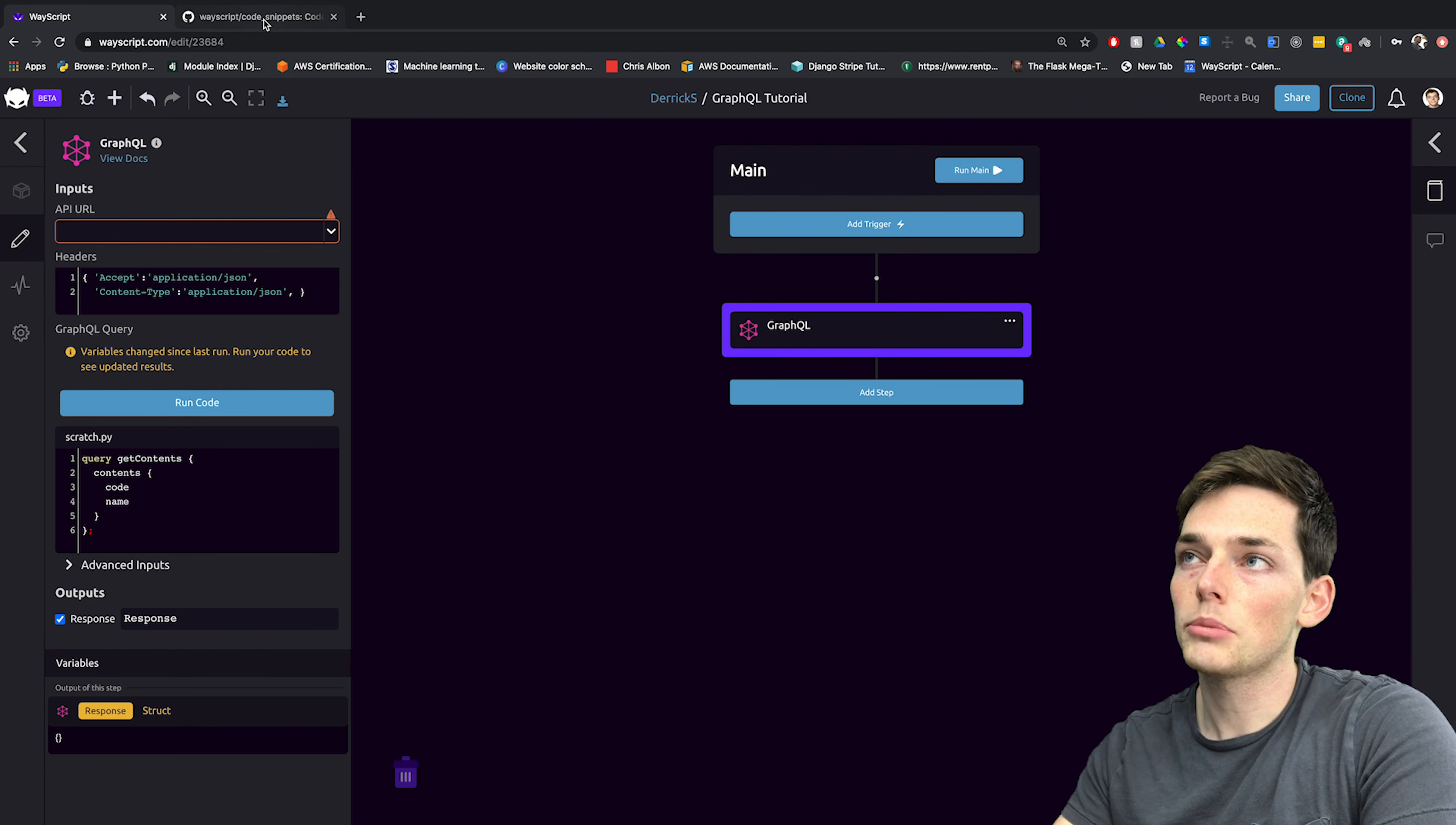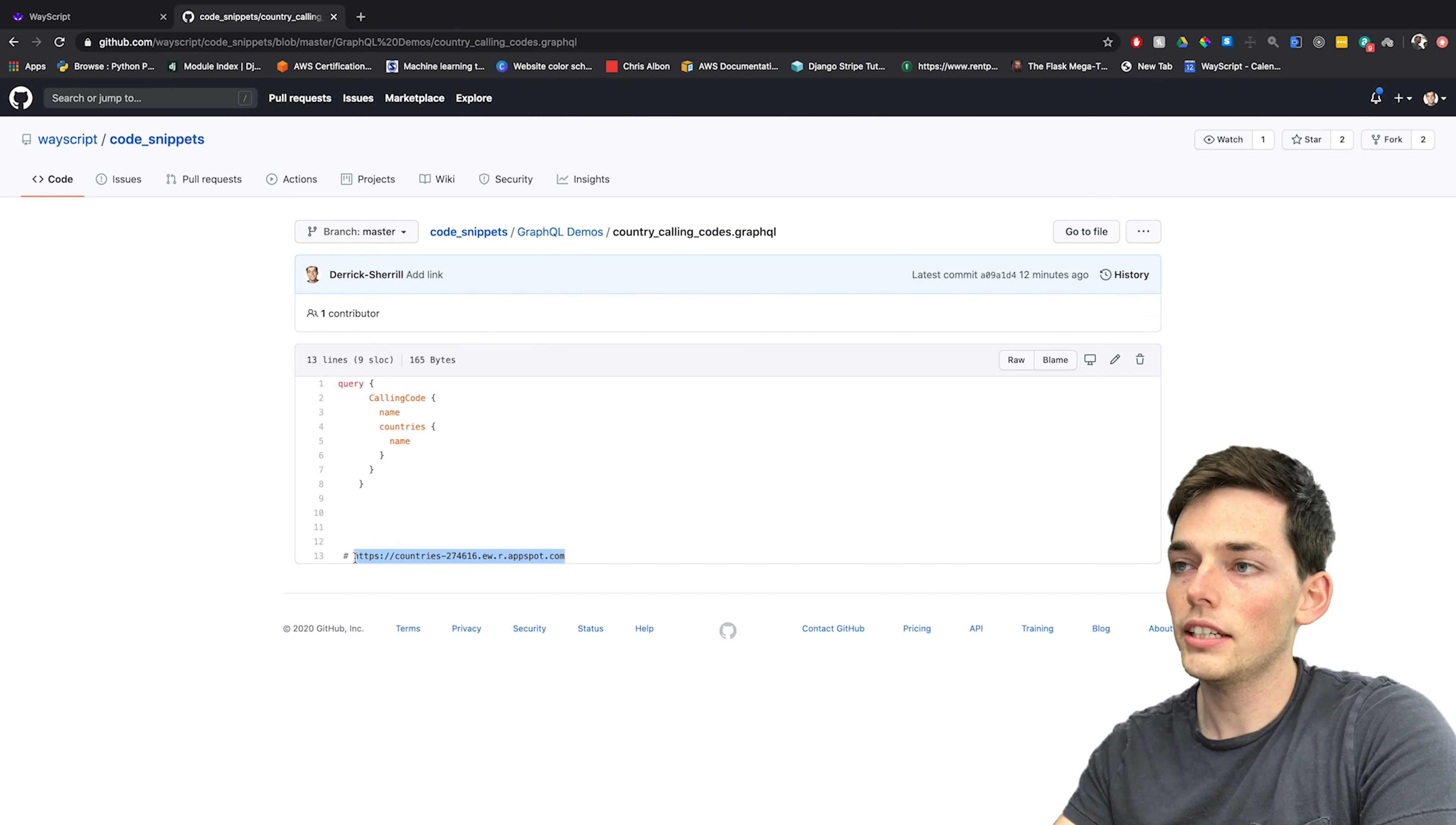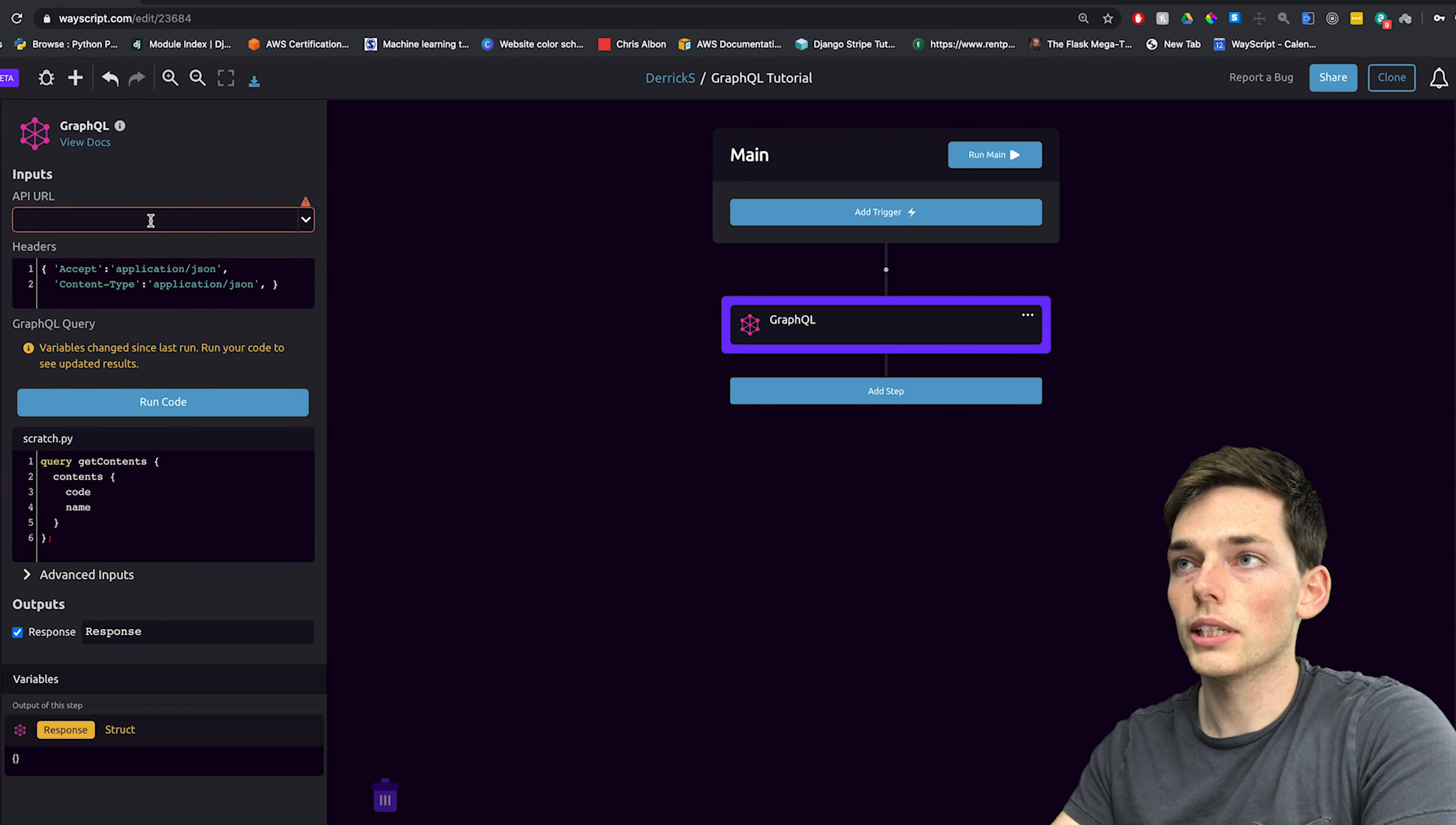In this example, I've already got sample code that we can use. And it also has a URL that we can query. So I'll take it here and copy this. We'll go back to WayScript and paste it in.